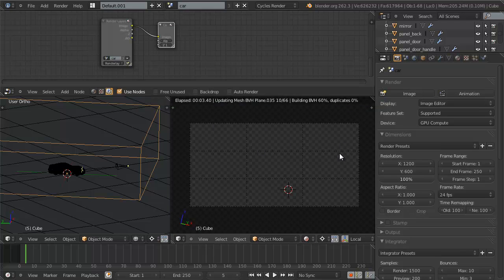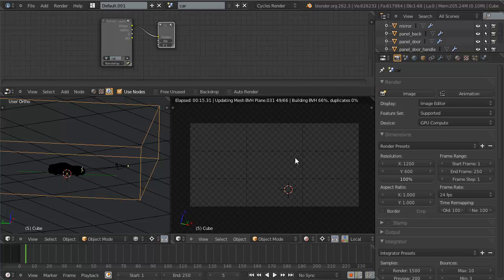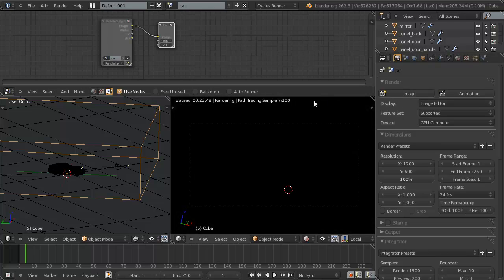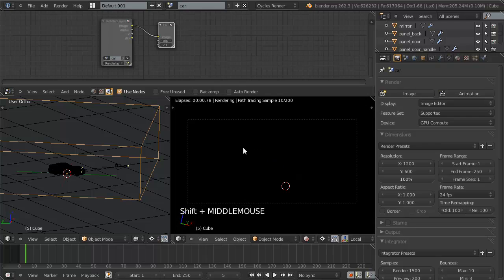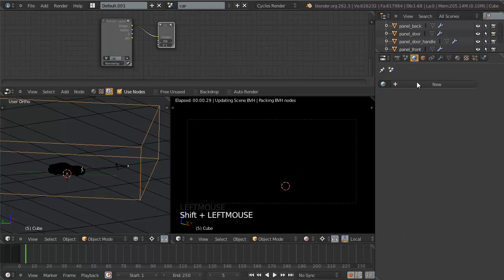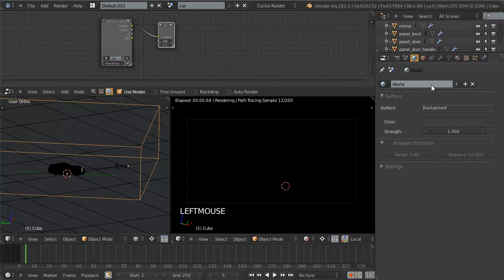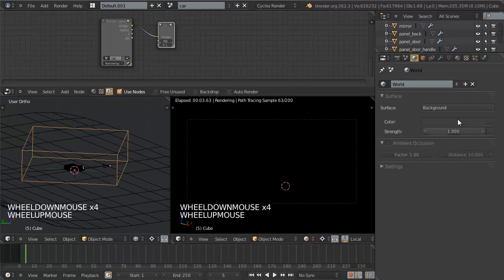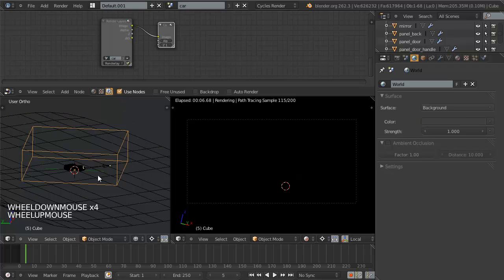One thing you'll notice on this car is that since it's fairly high poly, it will take a little bit to build the BVH each time depending on your processor. I'm using a GTX 580 as the video card so it renders very quickly, but the processor is starting to show its age so it takes a little longer to build the BVH. Right now you can see it's just completely black because I've completely blocked all light from my car with the soft box cube.